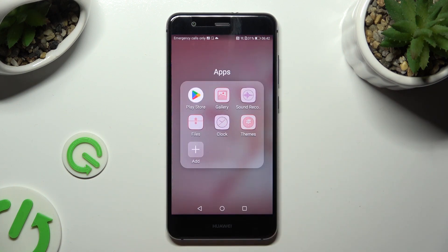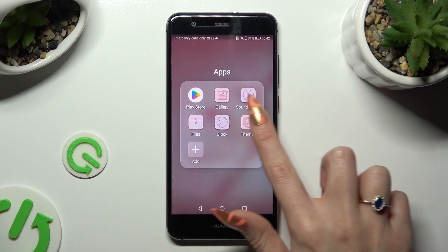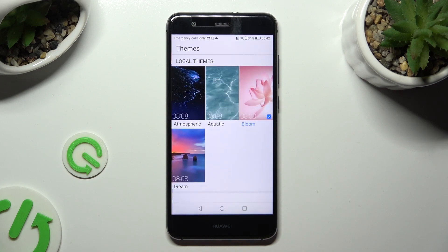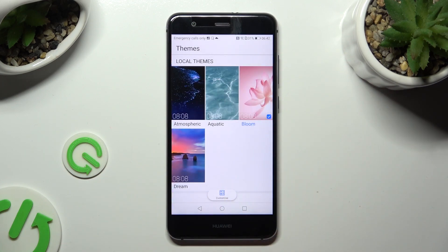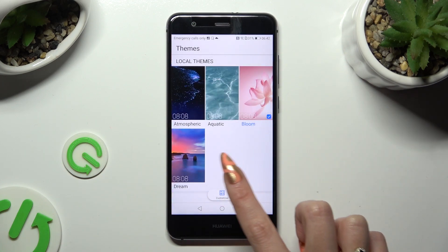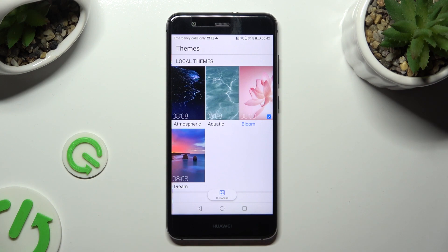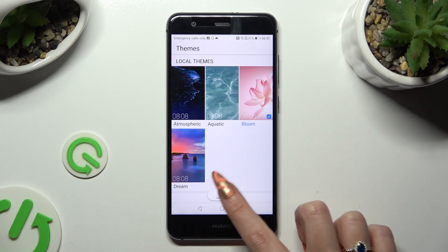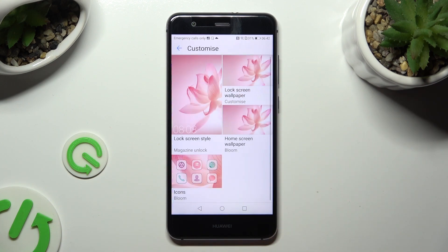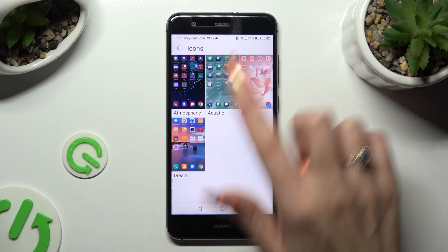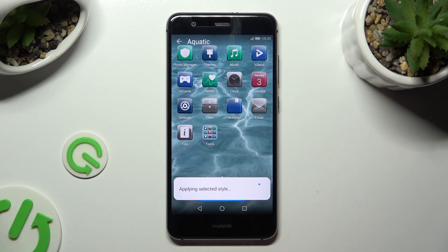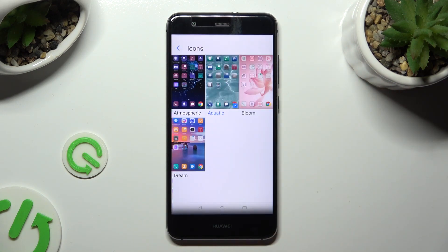You can also tap on the same app, but this time select Customize at the bottom. Then, for example, change only the look of your icons the same way.